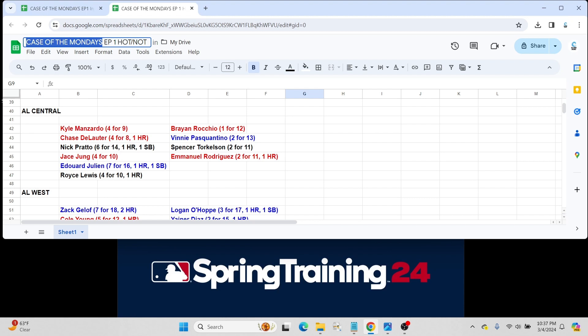But hey, Vinnie struggles, Pratto has a lot of talent, and Pratto could definitely make a push for that spot by the end of spring or at least a month into the season.